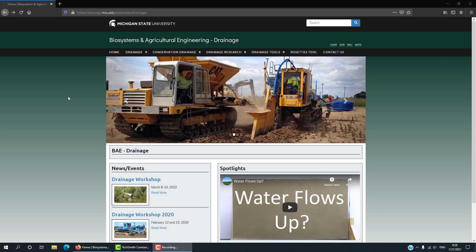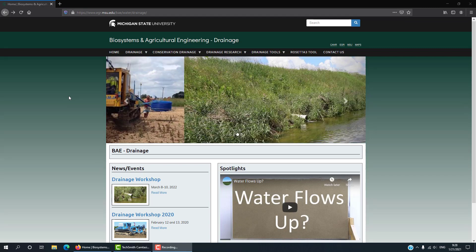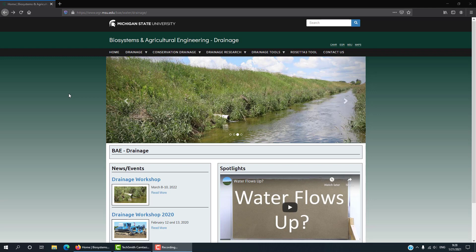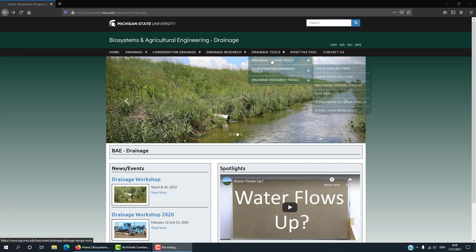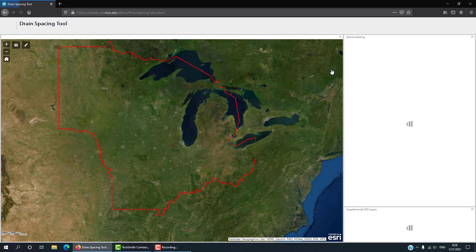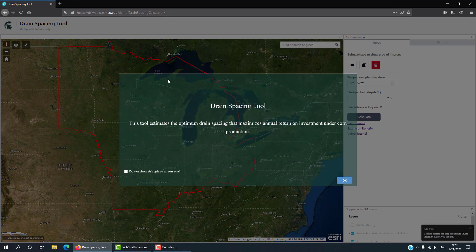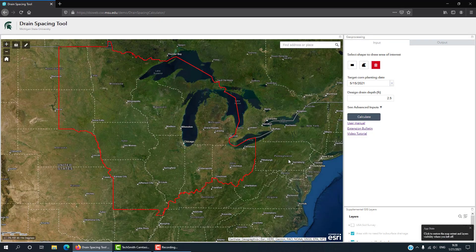Welcome to the tutorial of the Drain Spacing Tool. To go to the tool on the MSU Drainage website, hover over Drainage Tools, then Drainage Design Tools, and click on the first option: Drain Spacing Tool. This is the interface of the tool. Click OK on the pop-up message.